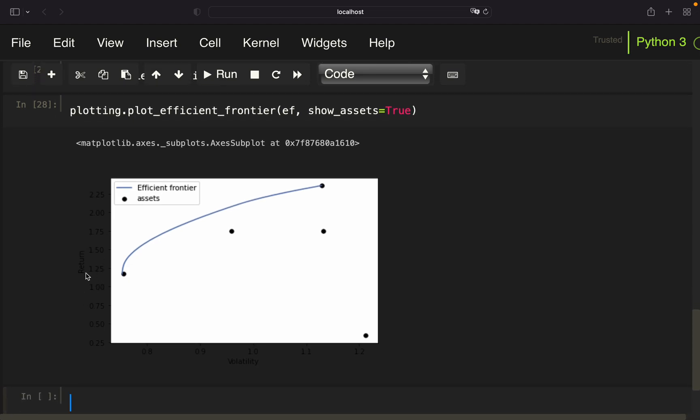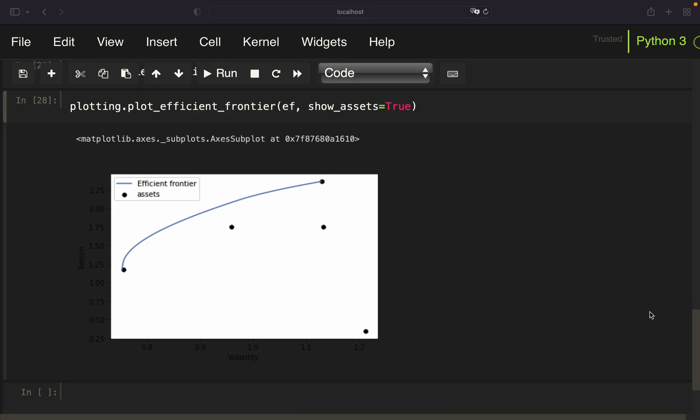So the y-axis is containing the returns and the x-axis is containing the volatilities. Okay, so before we are moving on improving this chart, let's quickly discuss the meaning out of that. So we have the least volatility on that coin here, whatever that is. And we have the highest return on this coin here.